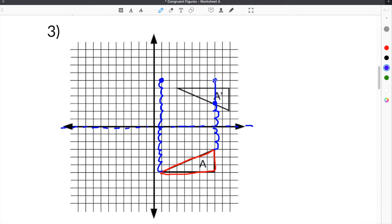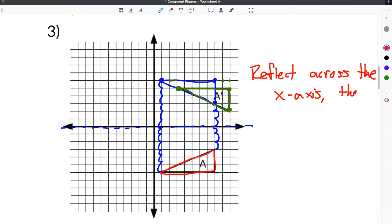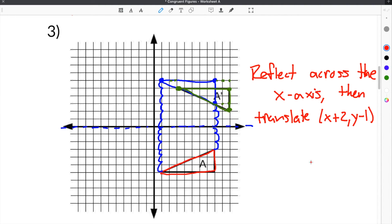When we draw our reflected triangle, it does not line up perfectly with the new figure, so we still have to move it one more time. We're going to take our shape and move it right two and then down one. Each vertex goes right two and then down one, giving us our new and final shape. So the solution is: first reflect across the x-axis, then translate x plus two, y minus one — because we went right two and down one. And that's our solution.